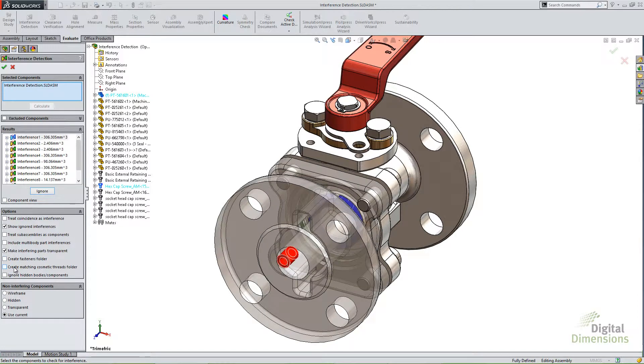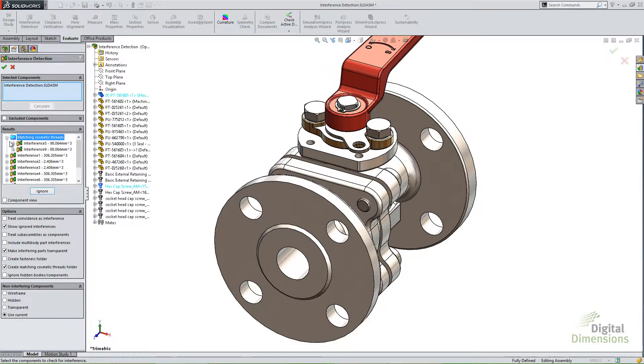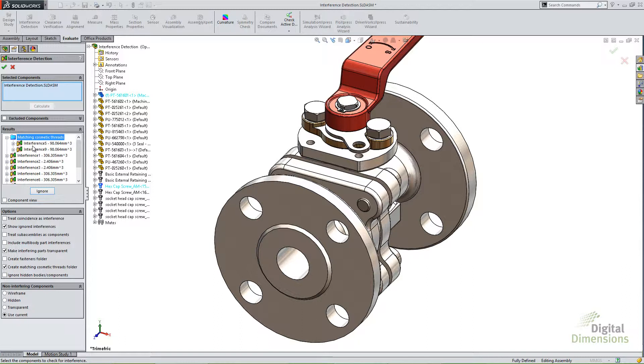You'll also notice there's an option here similar to the fasteners that says create matching cosmetic threads folder. And you'll notice now the results have a matching cosmetic thread. So these particular components, I probably use the hole wizard for a tapped hole. And I use the toolbox component that has cosmetic threads. And if they match, it'll put those in the same folder for you.